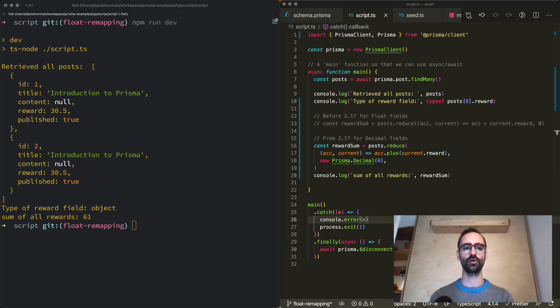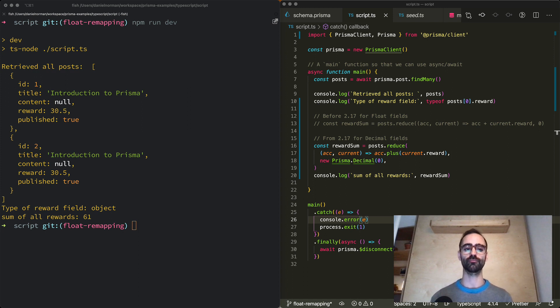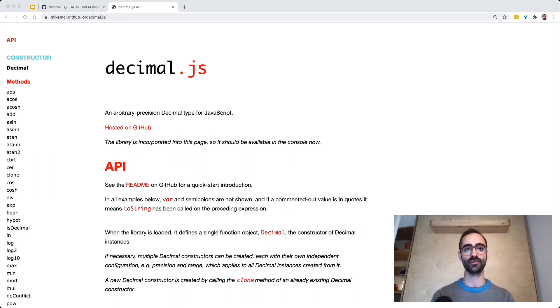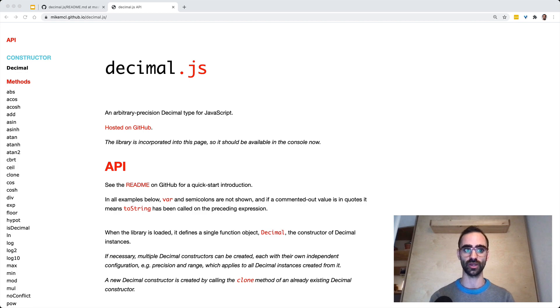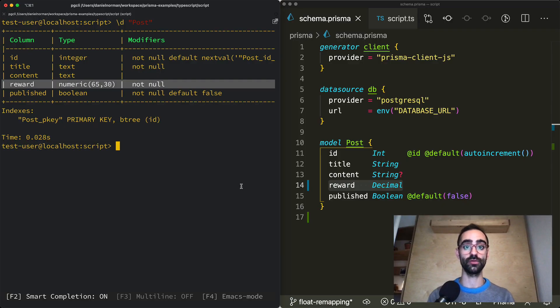It should be noted that prisma.decimal is an alias to the decimal js library that is included in prisma client. To learn more about how to perform mathematical operations with decimal js be sure to check out the decimal js docs. Now let's take a step back to understand why this change happened.